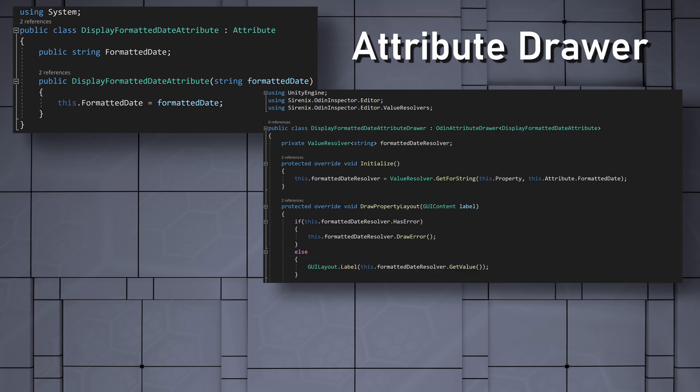If there's no error, then we can draw a label with a value from the value resolver. Now, this is somewhat different from how we've handled errors in the last couple of videos. But this ensures that if there is an error, we won't draw an invalid label.